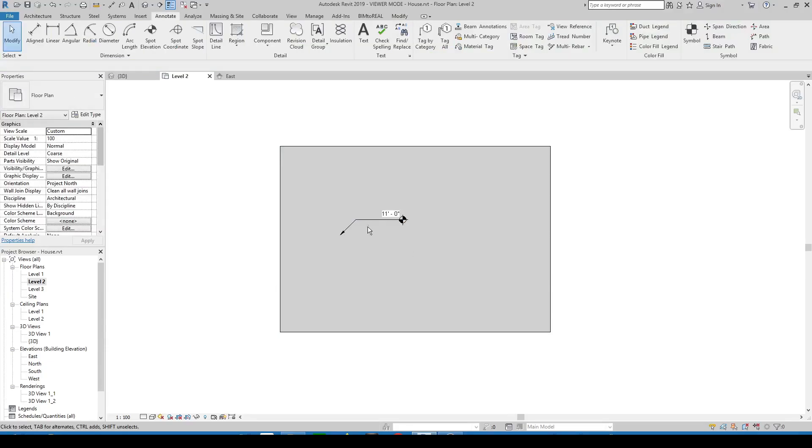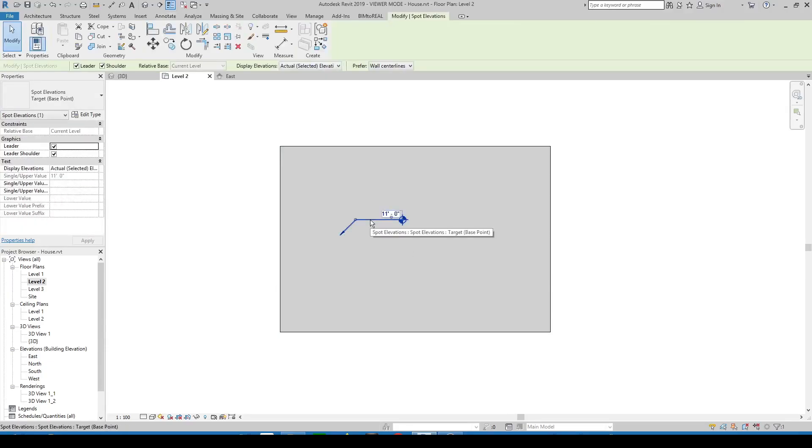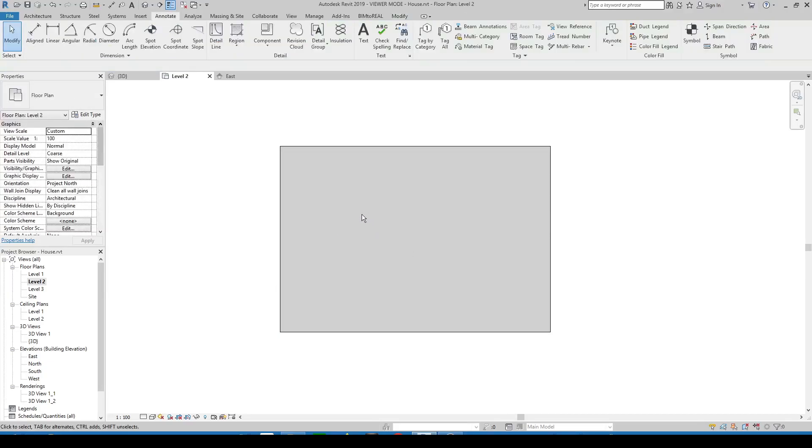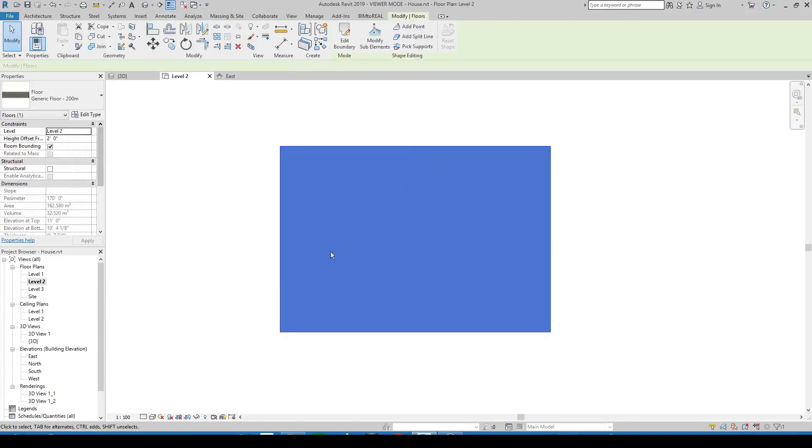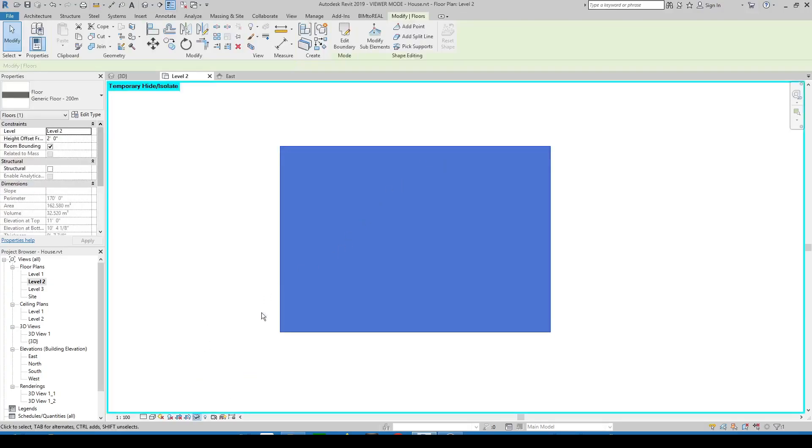If you still cannot place the spot elevation then check if another object is on top of the floor. Select the floor and isolate it and try now to place the spot elevation.